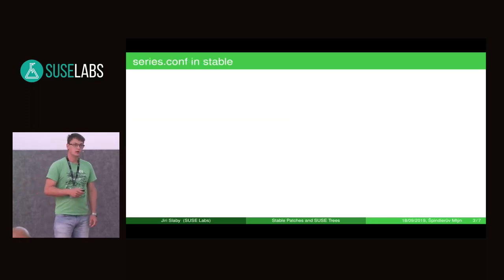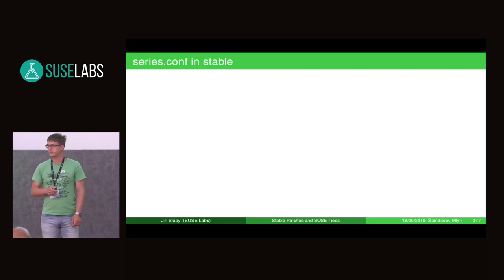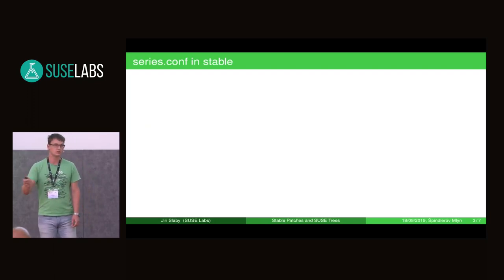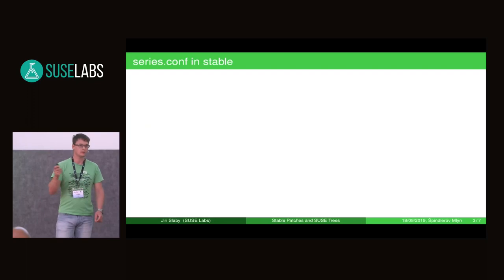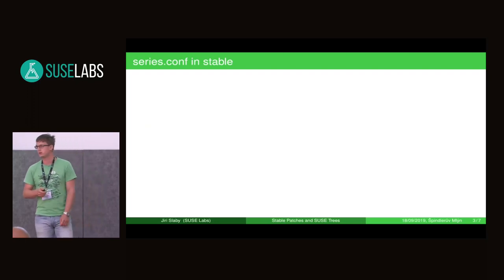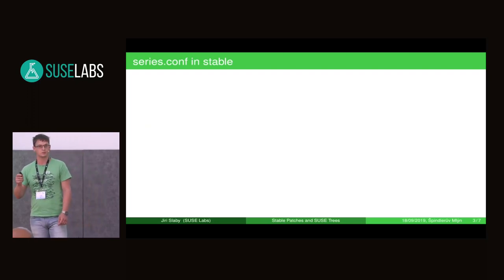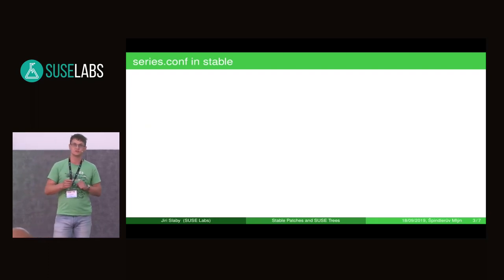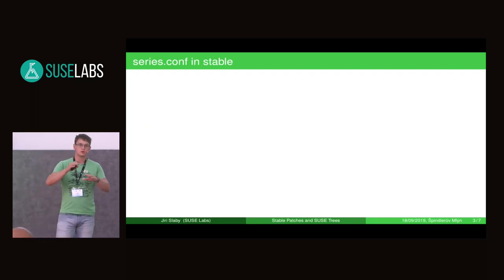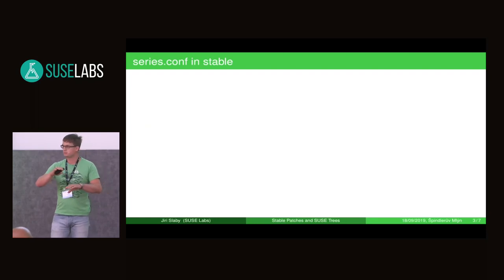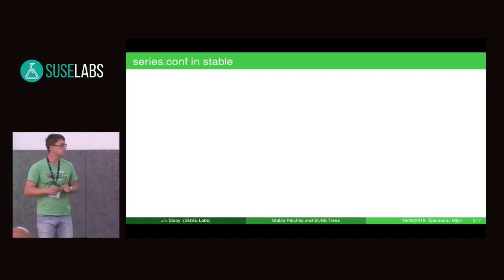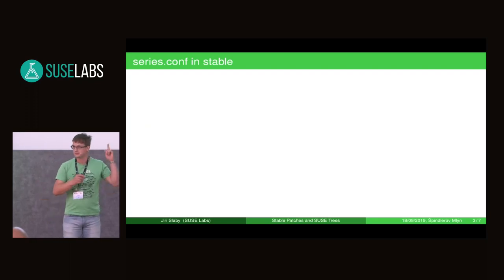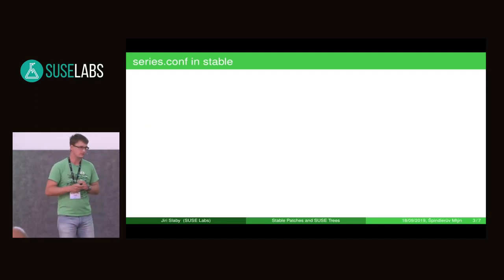So when we take some patch from upstream kernel, we put the patch into a file and put it in some directory. Currently it is patches.suse. And this file name we put in the series.conf file to have some order which is applied to the base kernel. And to have it working, we have to define the order somehow — and this is exactly what the series.conf file does.